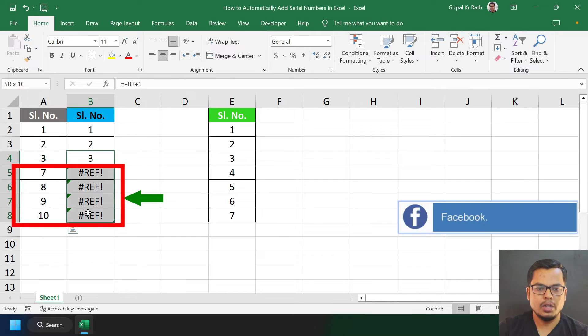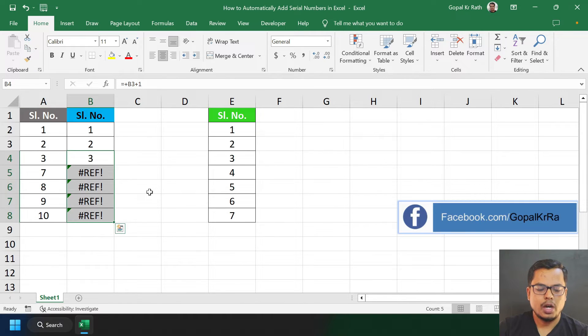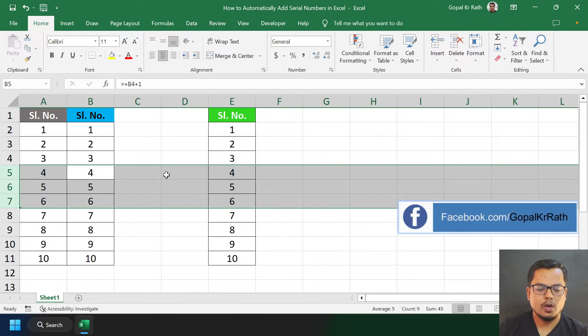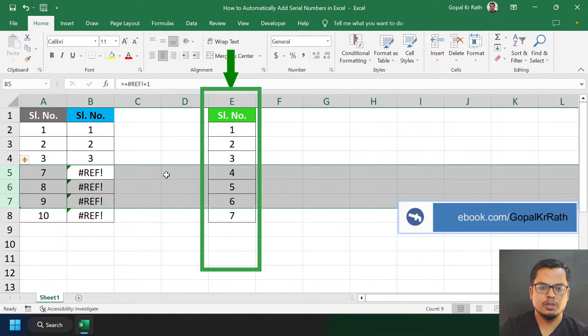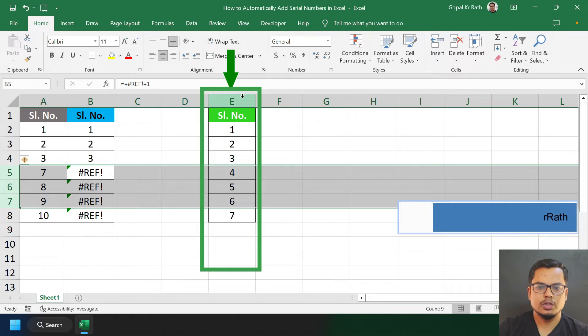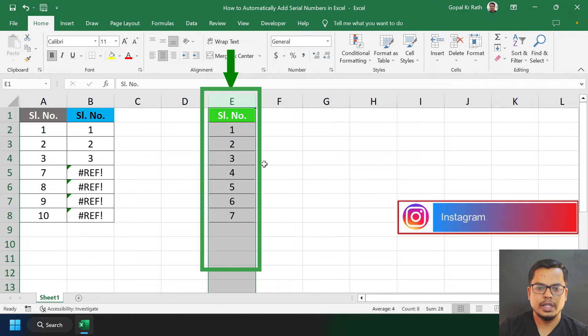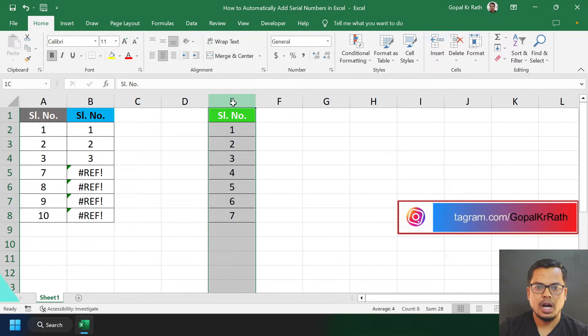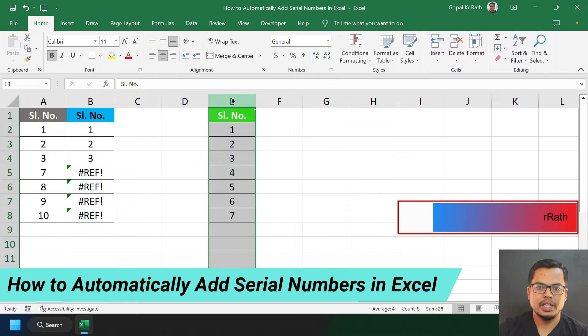Or you will get a formula error. So how can we make it automatic so that if you remove rows, your serial numbers will stay intact and be perfectly fine? Let's learn how to automatically add serial numbers in Excel.